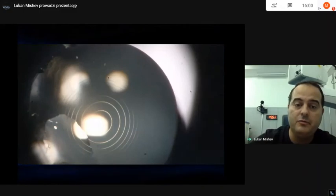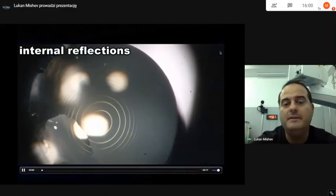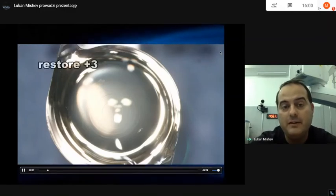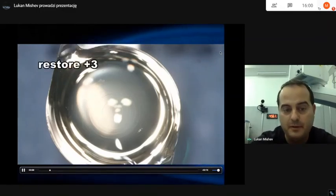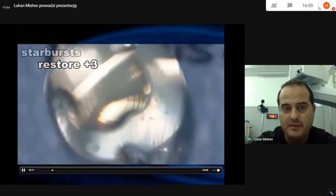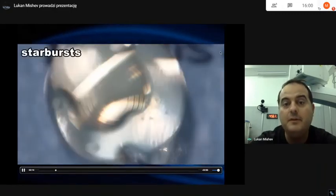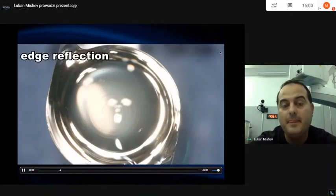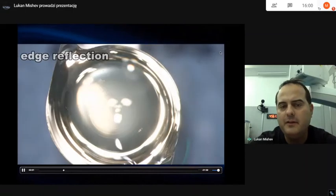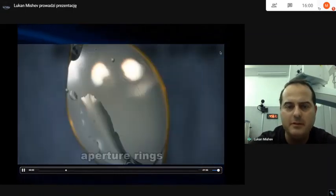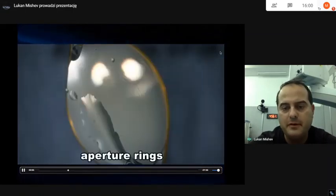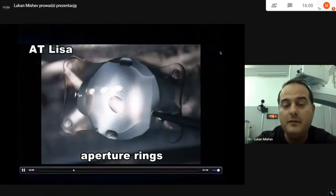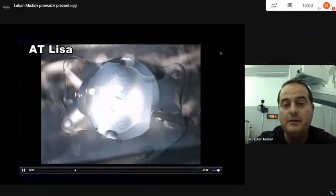This is a short movie showing pictures of diffractive lenses — how the Fresnel optic design, which is fairly basic, shows what happens in the real world when this lens is touched by light. You have internal reflections, starburst, aperture rings — all things that you do not have in refractive EDOF lenses.